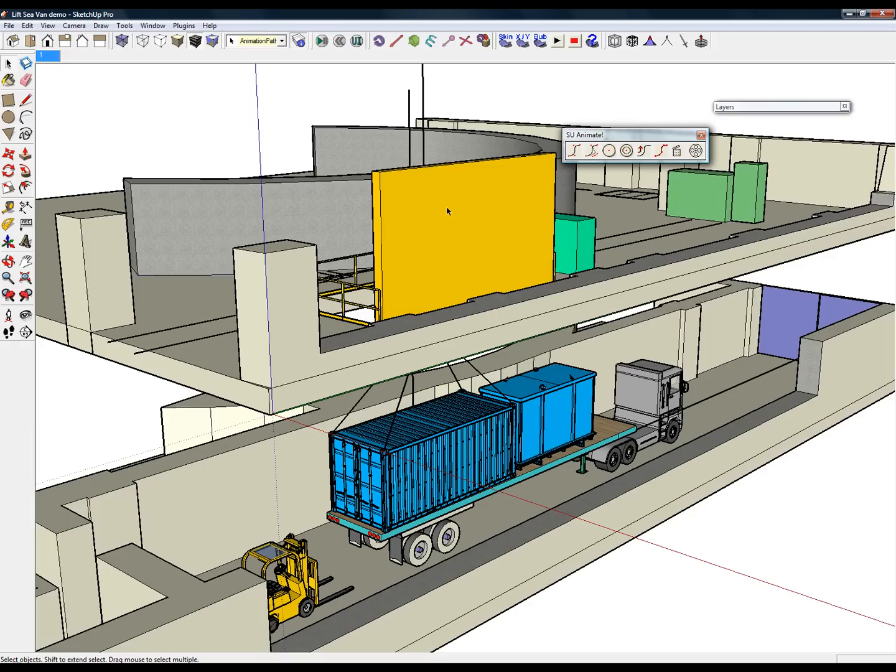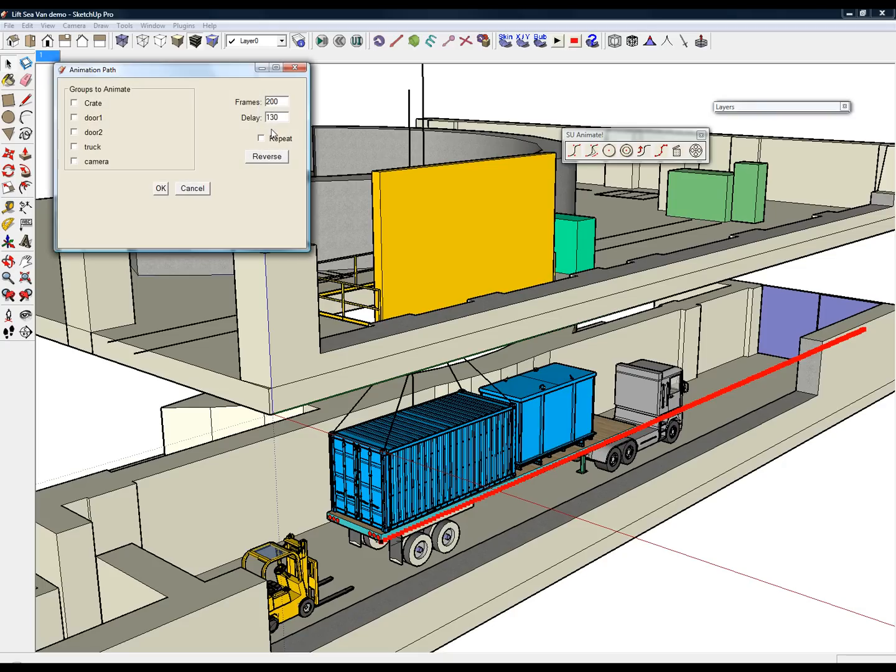Since the path for the crate has 150 frames, I have set the delay on the truck path to 130.